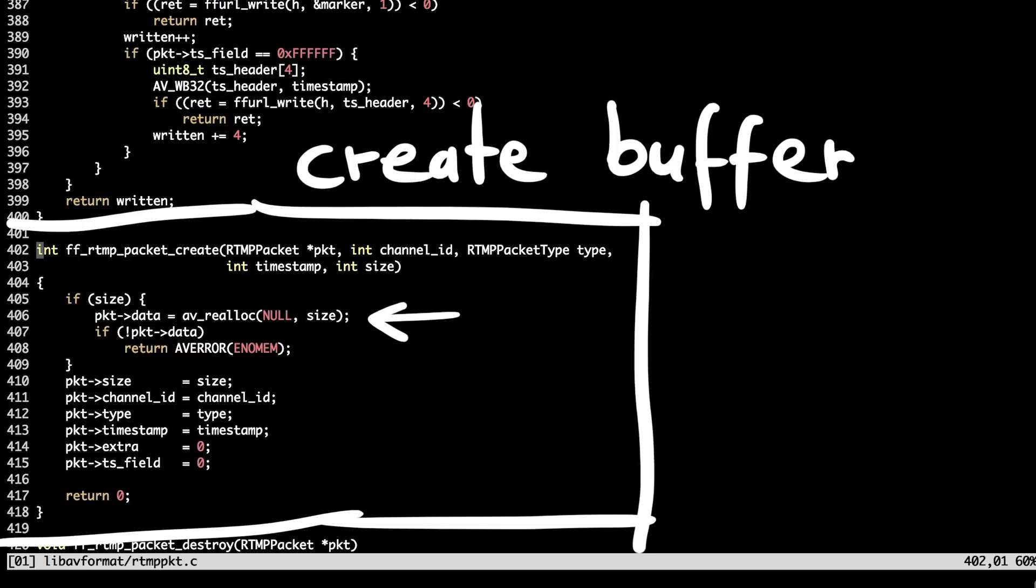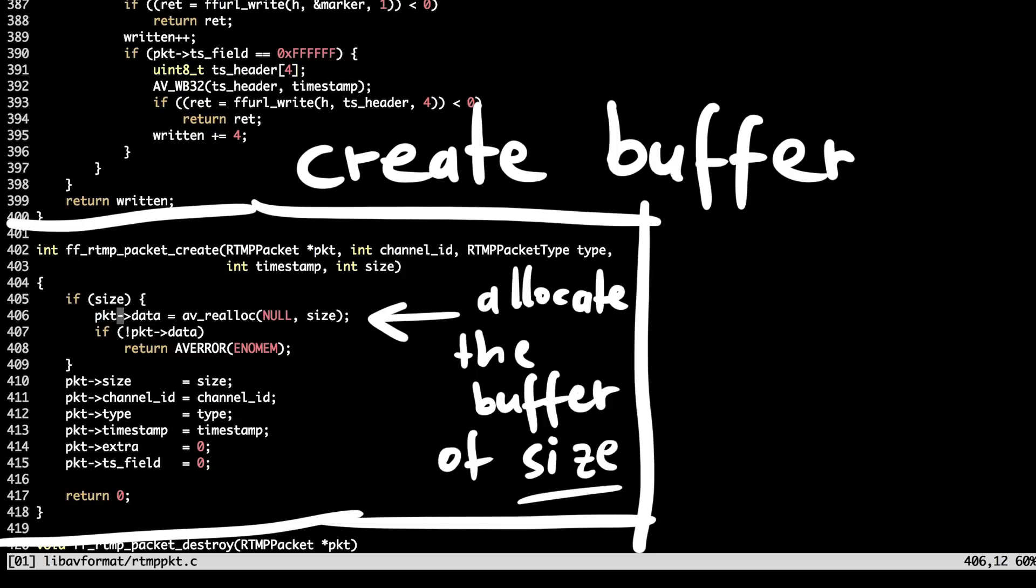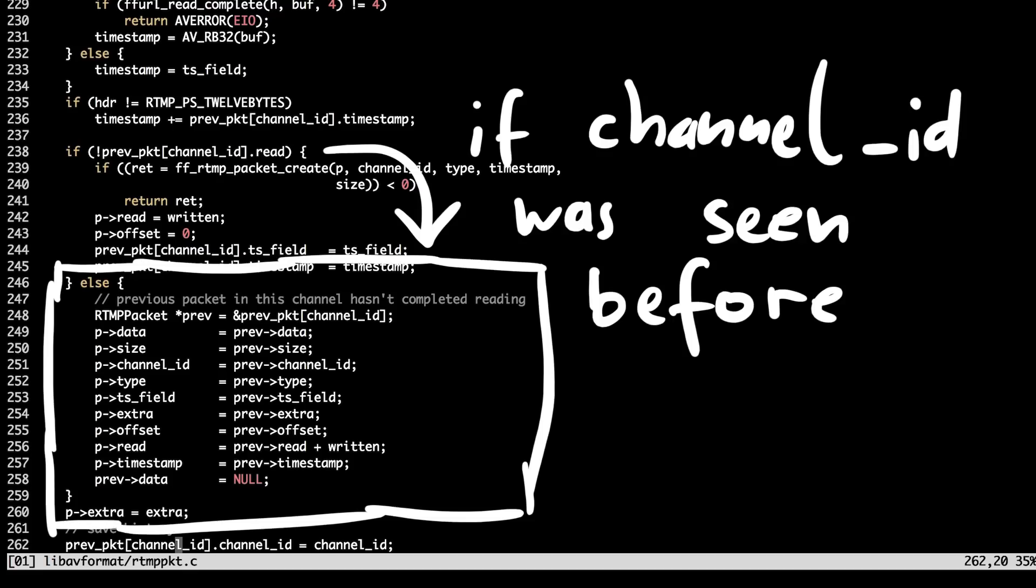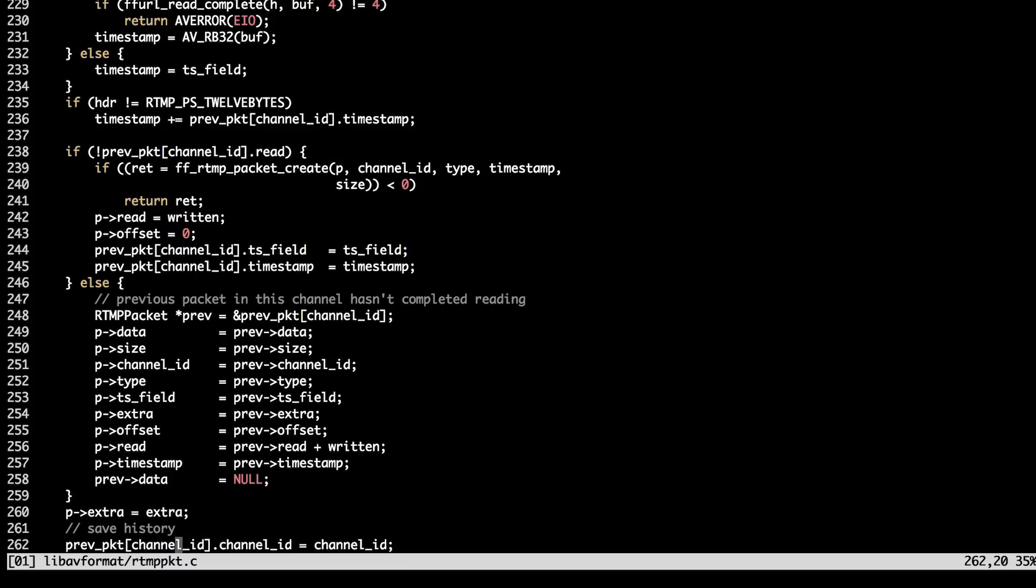So, if the current channel doesn't exist yet, RTMP packet structure is filled in the array and buffer is created for it. The realloc function with null pointer means simply do the allocation of the corresponding size. Otherwise, data is just filled in the existing structure and the buffer. So, if you will pay enough attention, you may notice the issue there.